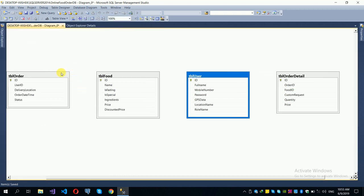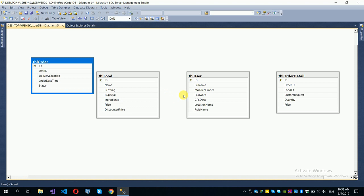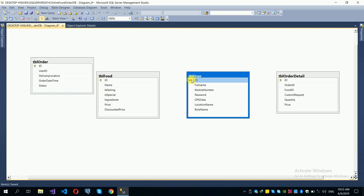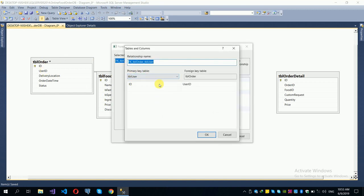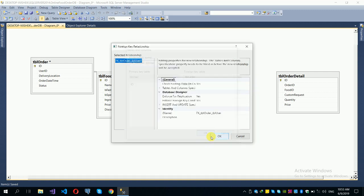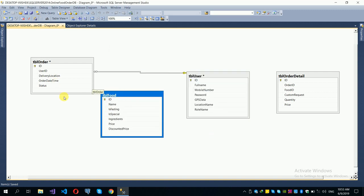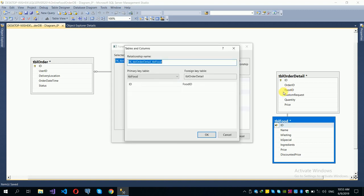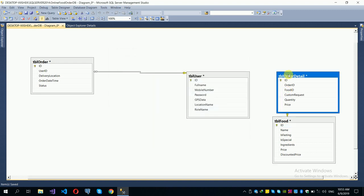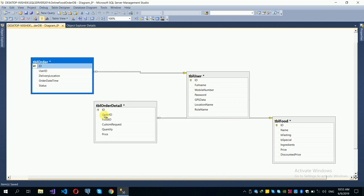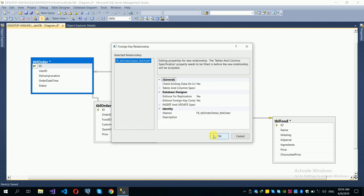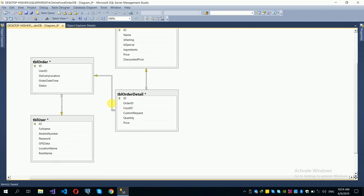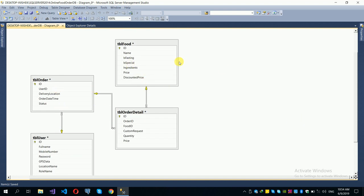Minimize and arrange the diagram. The user ID in the order table is a foreign key referencing the primary key of the user table. Similarly, link the food ID in the order detail table to the food table's primary key, and the order ID to the order table.